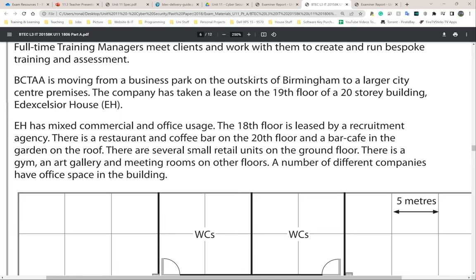Full-time training managers meet clients and work with them to create and run bespoke training. BCTA is moving from a business park on the outskirts of Birmingham to a larger city center premises. The company has taken a lease on the 19th floor of a 20-story building. I would make a note of this — they're only renting one floor, so the other 19 floors will have other businesses, meaning they're sharing the space with other companies. Sharing space could be a security risk.